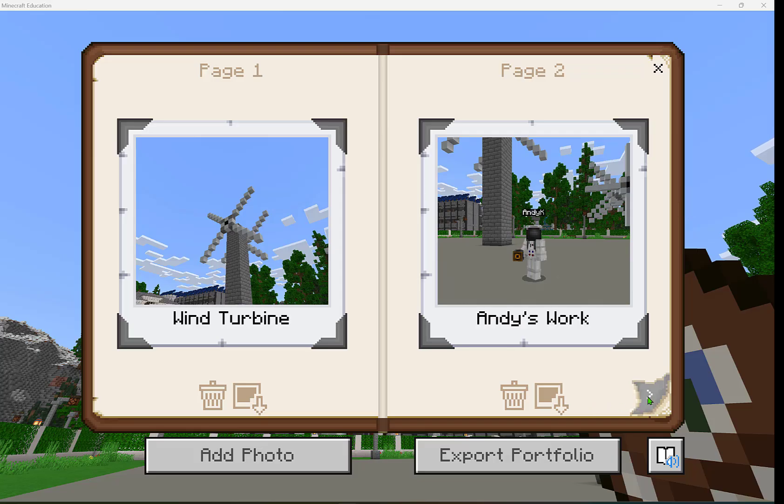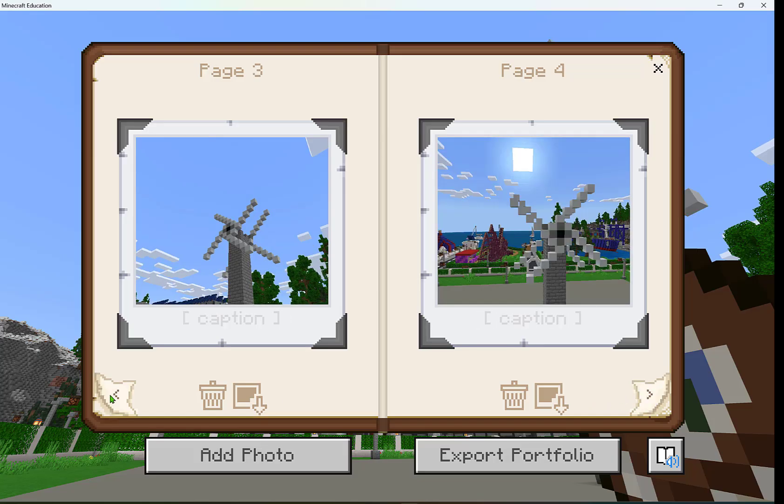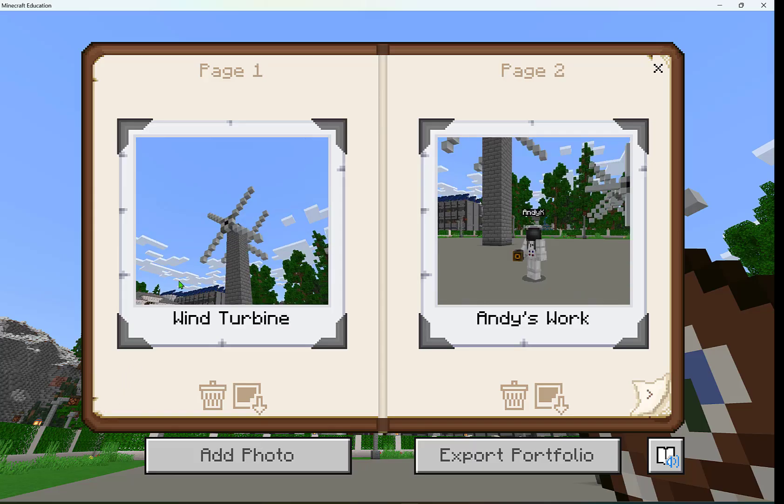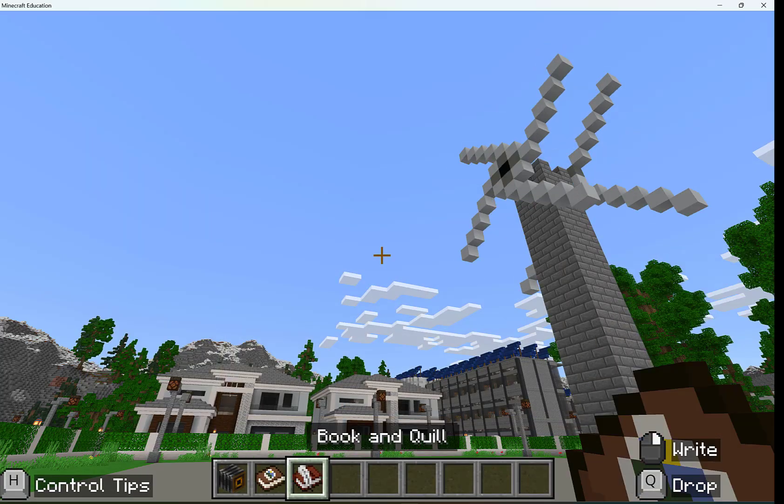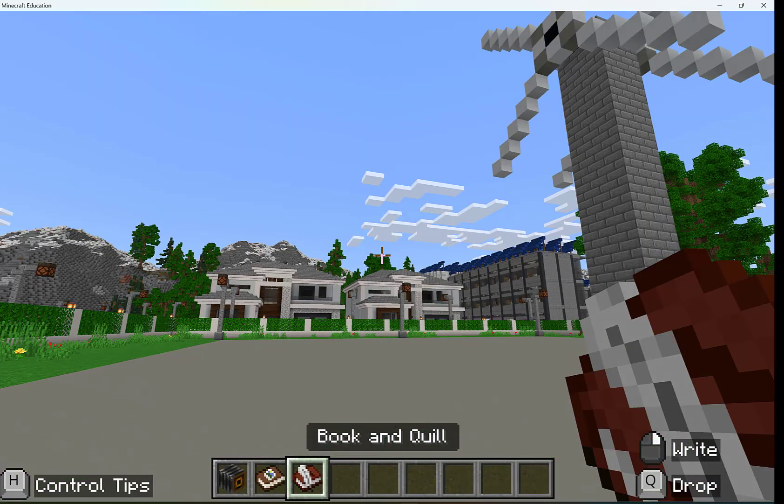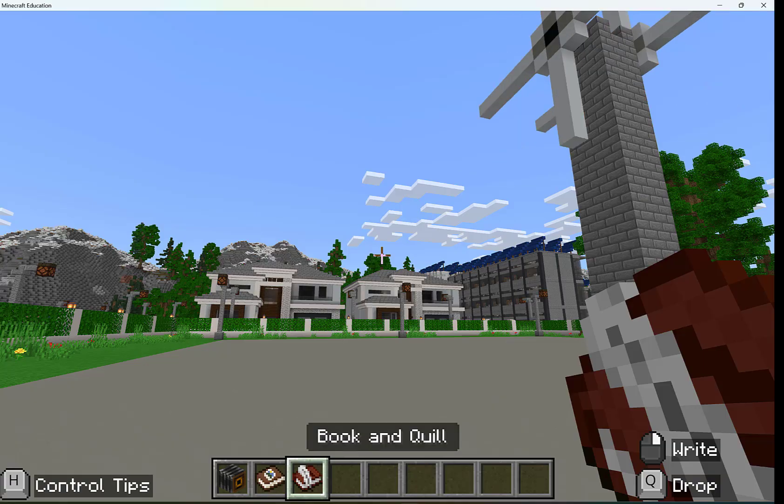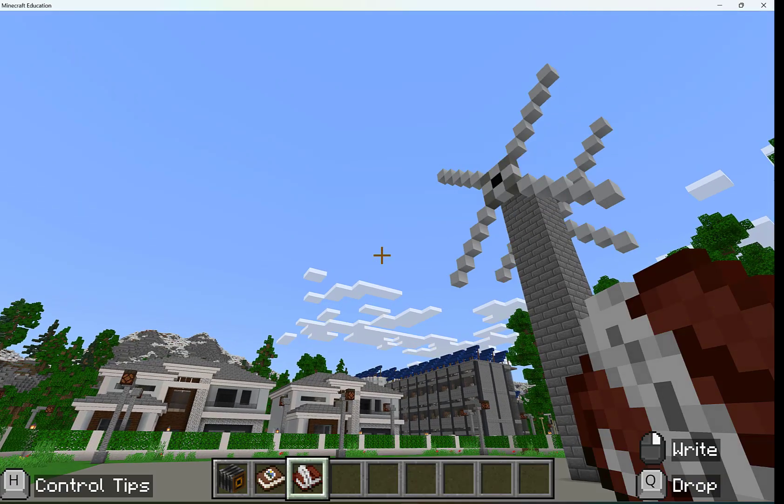I can click through and see all the other pictures that I have taken in my portfolio. Now the next item is our book and quill, and this is great for writing assignments.